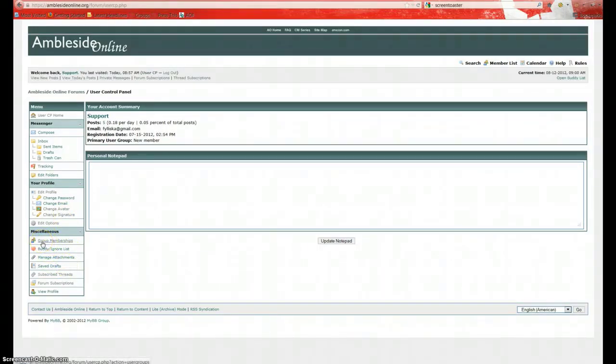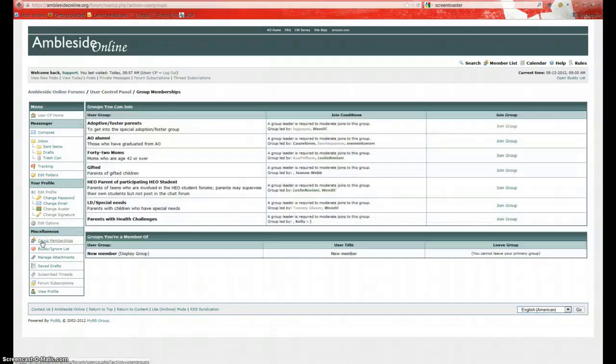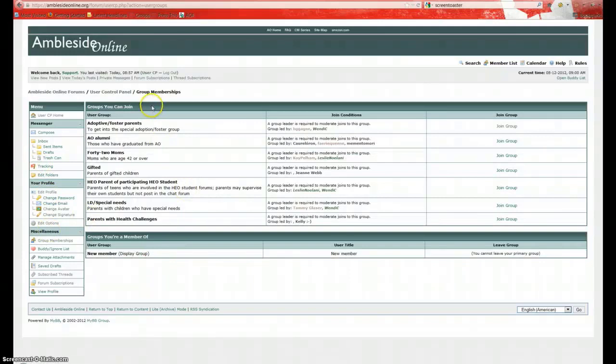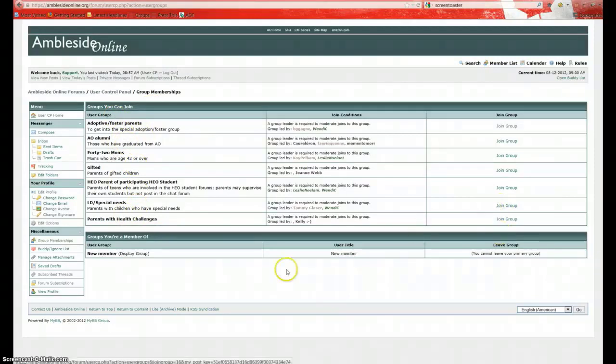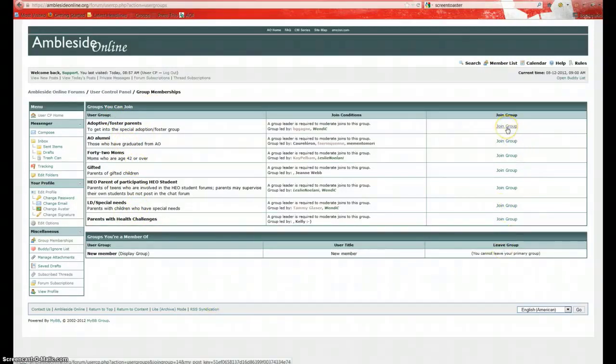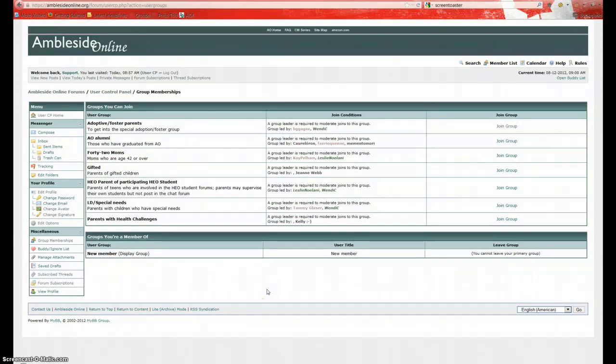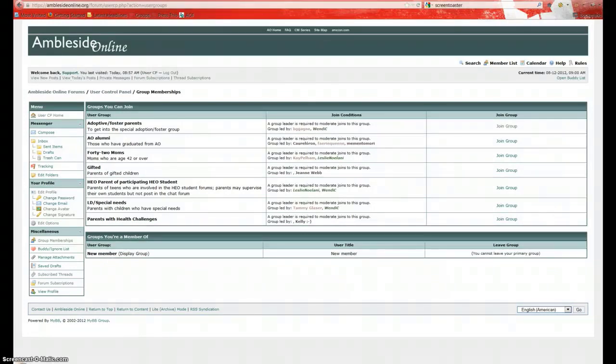Now, down here, we're going to click on Group Memberships under Miscellaneous. And now this is going to show us all the private groups that are available in that main private group forum that we looked at previously that was empty. They are all visible here. We can click on Join Group to request to join a group. And at that point, we can wait for a moderator to approve our request. And once we're approved, then that forum will become visible in the main forum.